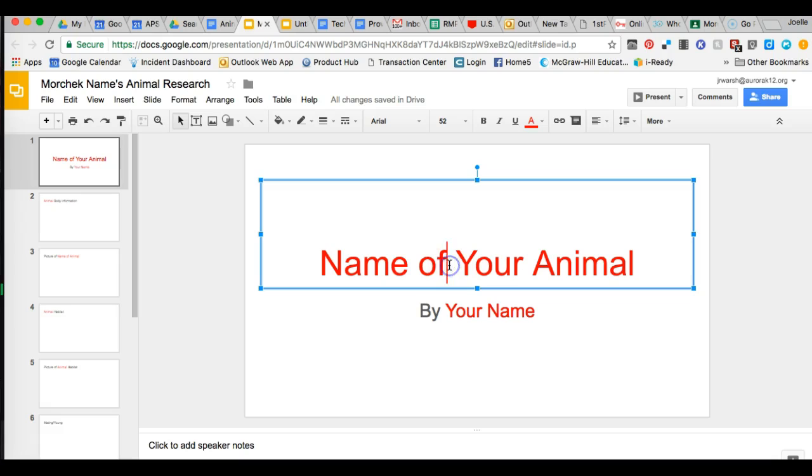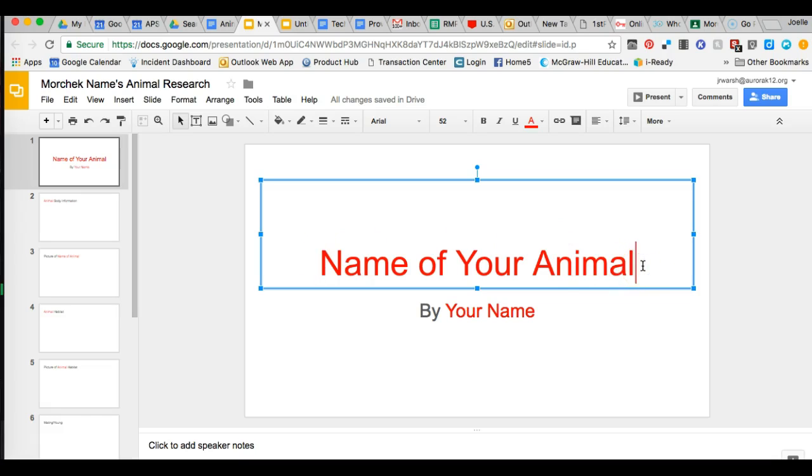Wherever I click my mouse is where my cursor will go. You want your cursor to be at the end or at the beginning of the information you want to delete and replace with your text.